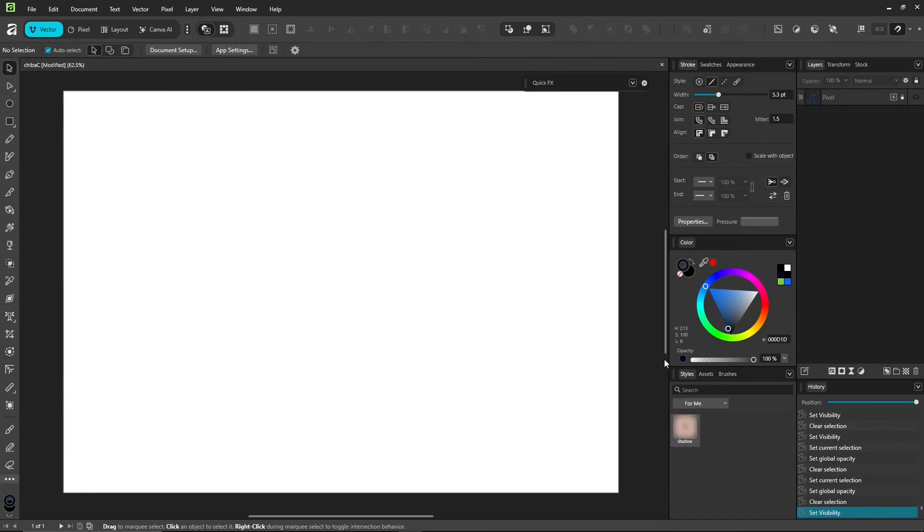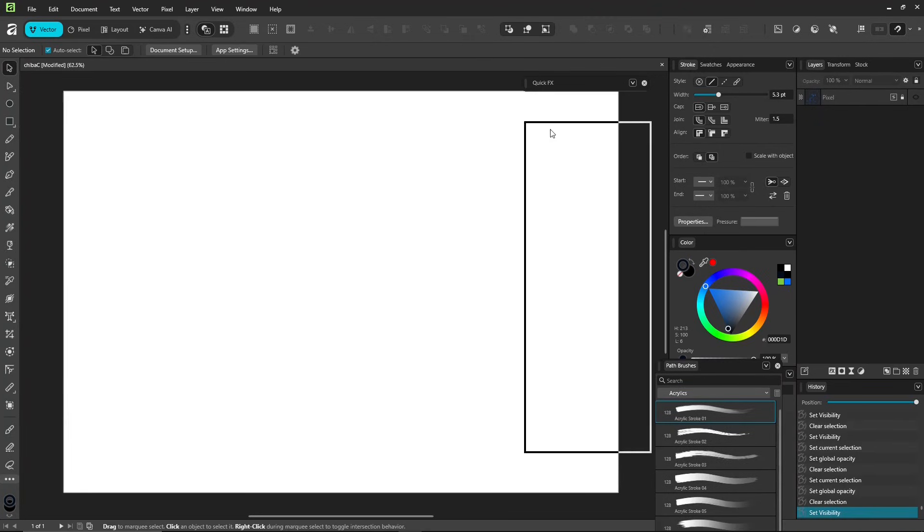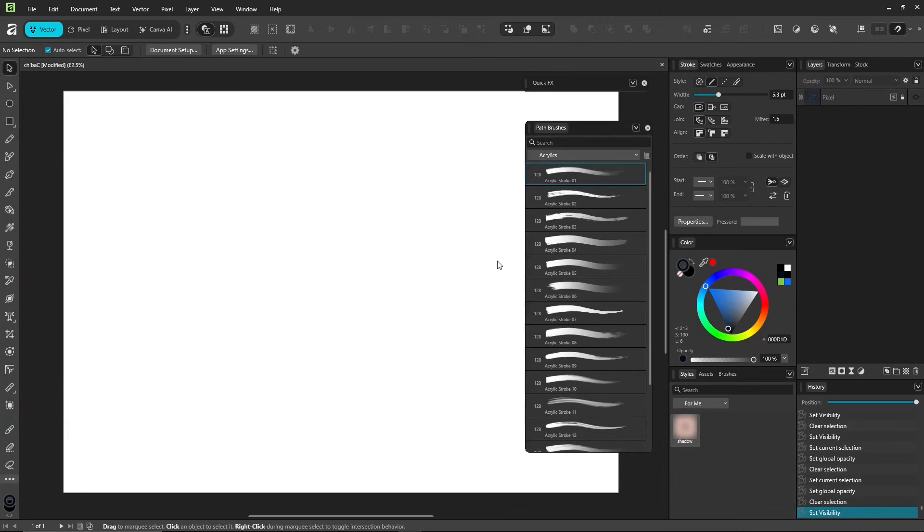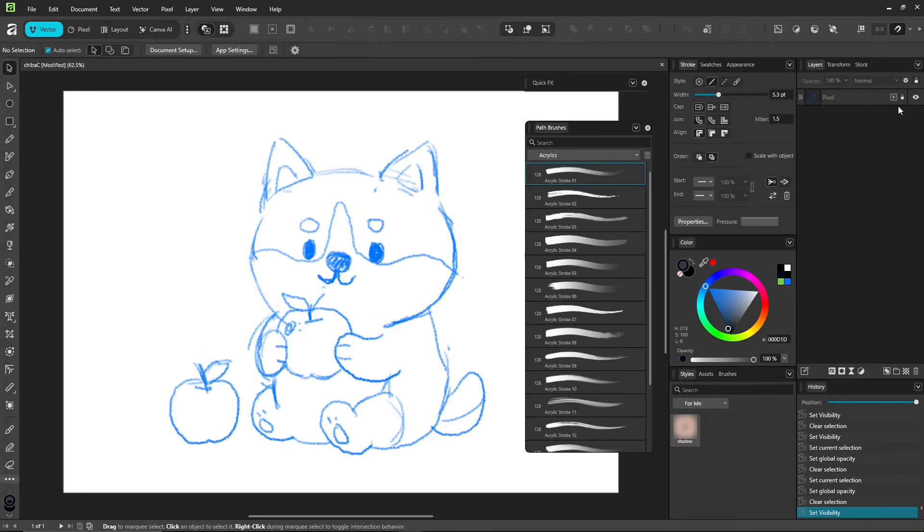Alright! Open the Path Brushes panel, it's separate from the Pixel Brushes panel. Pixel Brushes can import Photoshop brushes, but path brushes work differently.